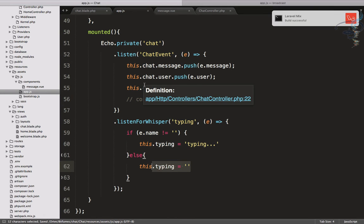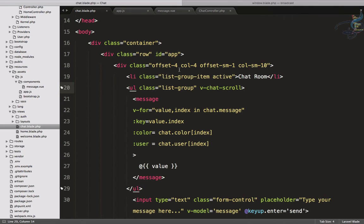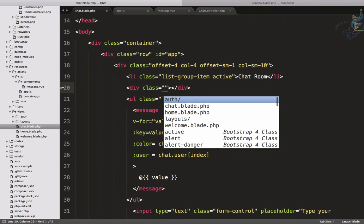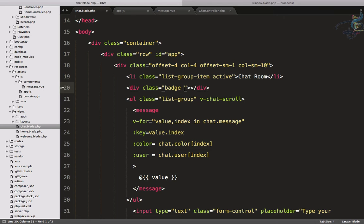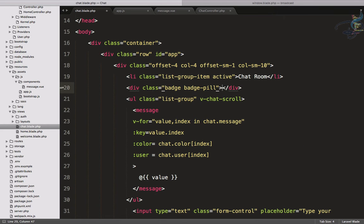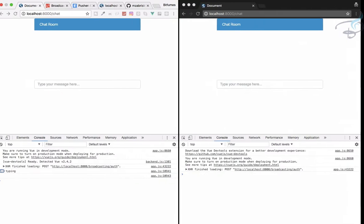Let's create a badge and that badge let's say after here. I will say div having a class of badge, badge, and that badge will be let's say pill, and typing. So let's go, reload here.